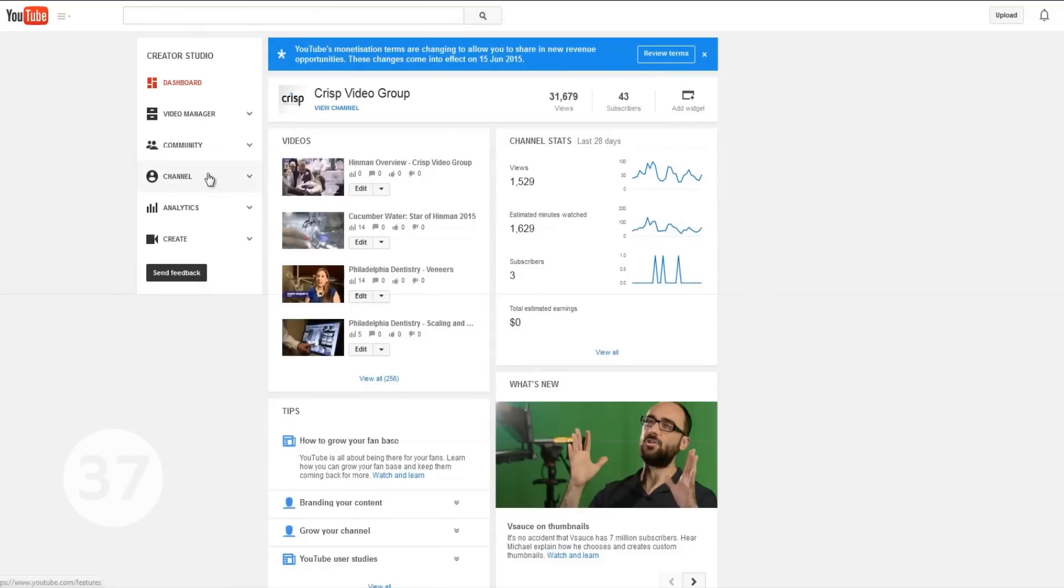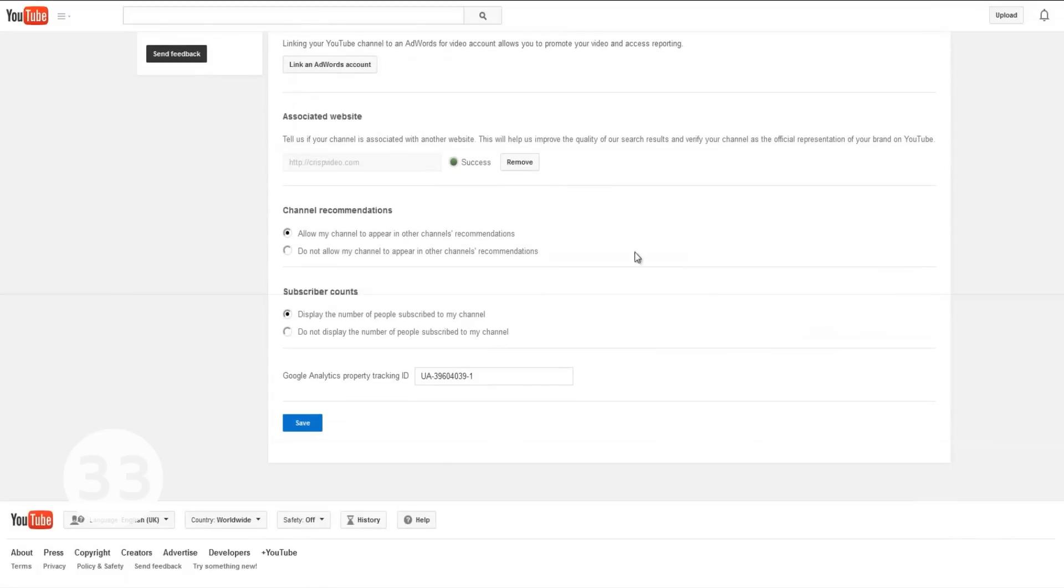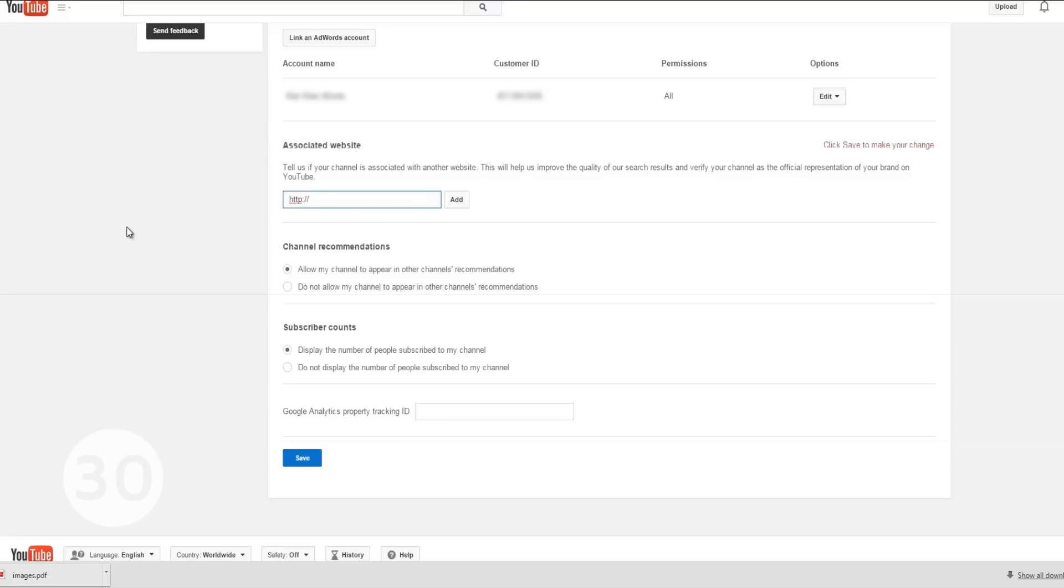Click on channel on the left sidebar and then advanced. Scroll down to where you can see the option to add an associated website. Enter your website address and click add.